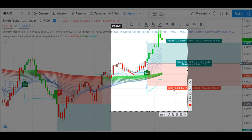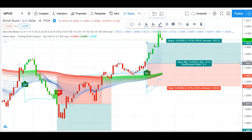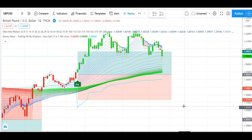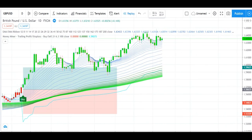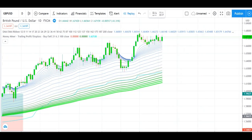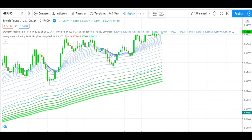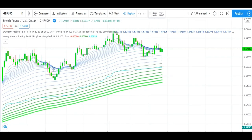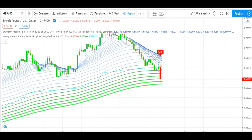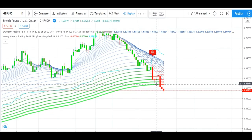We already lost our first trade, so let's see what happens with this second trade. You can see now how much profit we have made on the second trade by using this strategy.